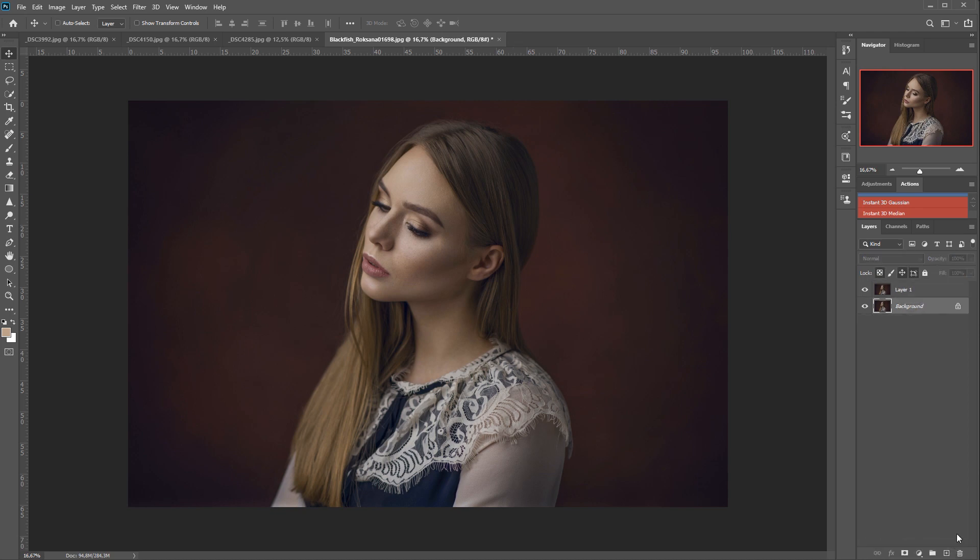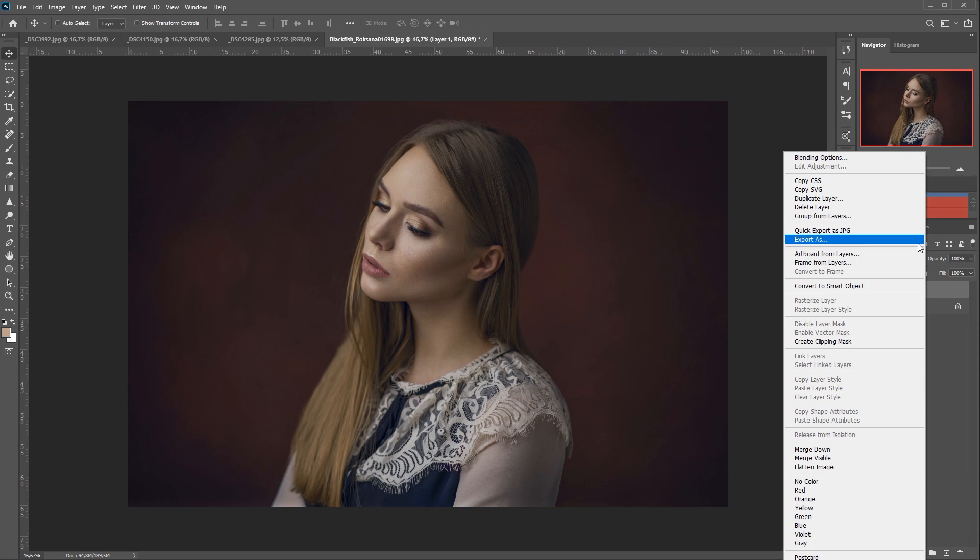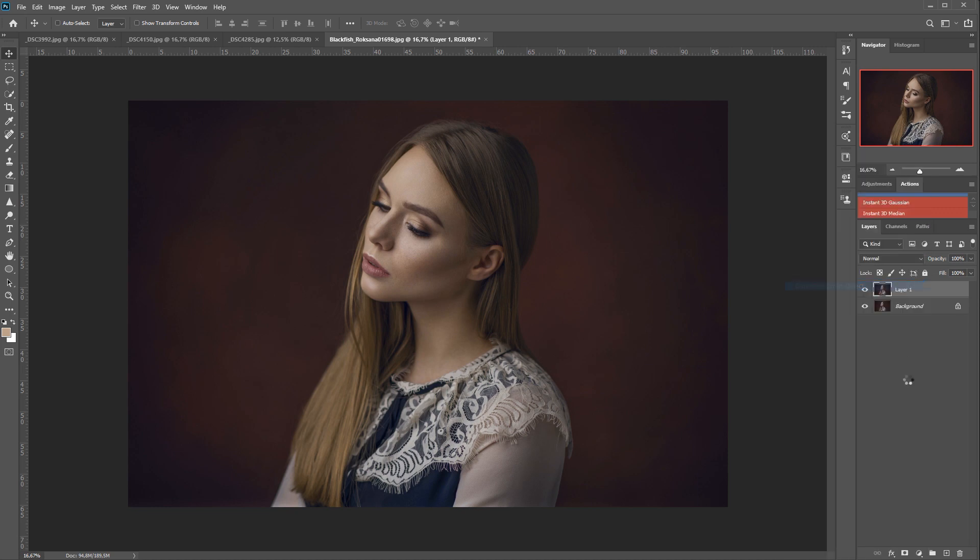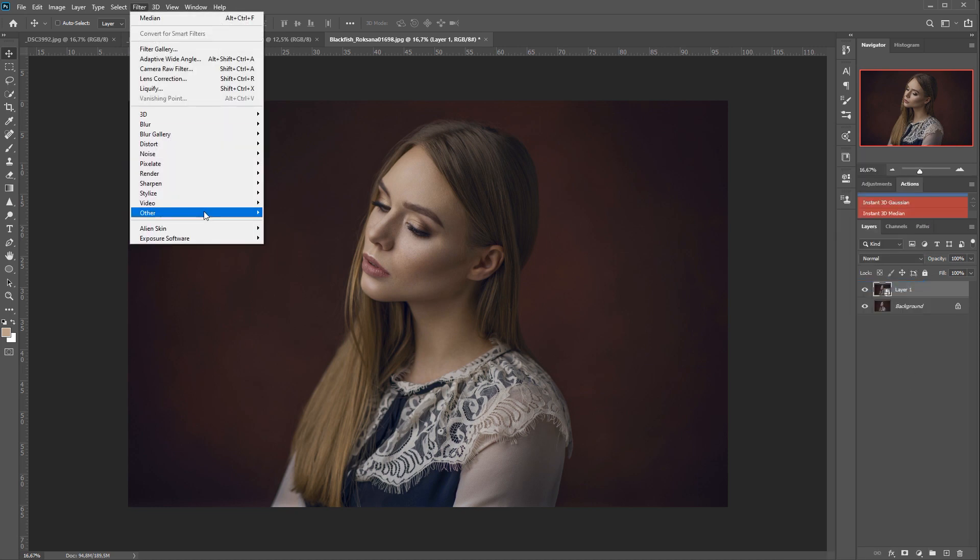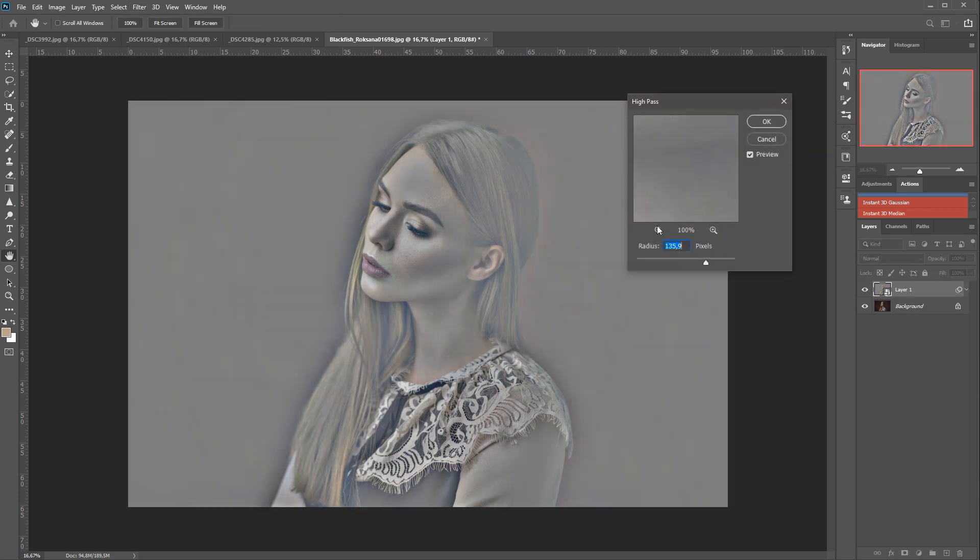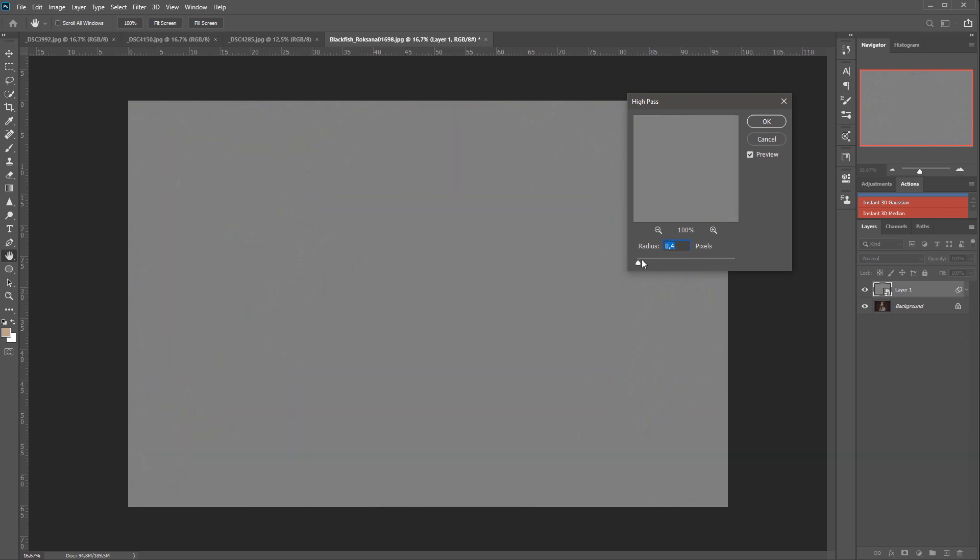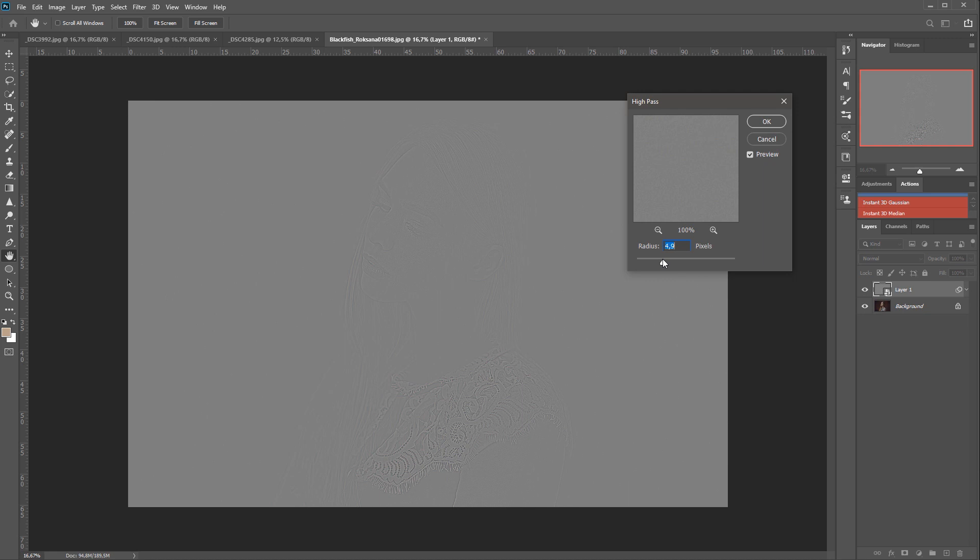If we already have this copy, we need to convert it to a smart object. And now we go to Filter, Other, High Pass. And what we need to do is do a really shitty high pass on it. And the reason for it is because when we sharpen, we only want to detect the edges and have something for example like this.